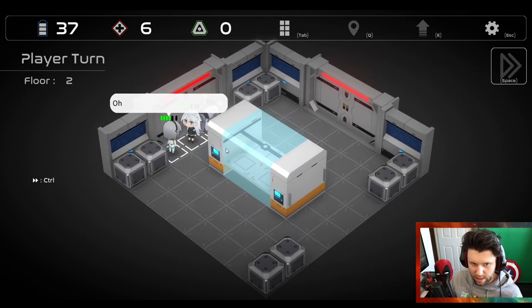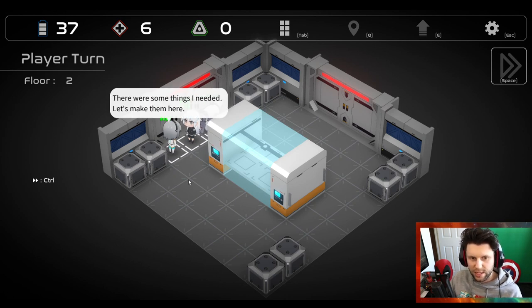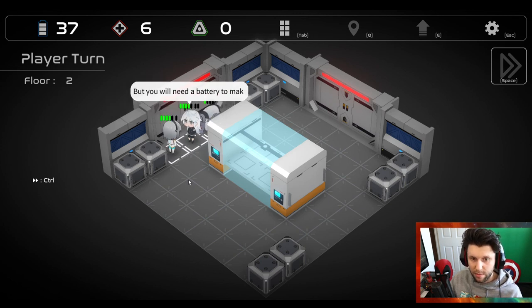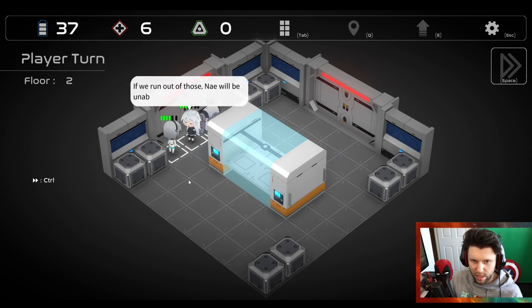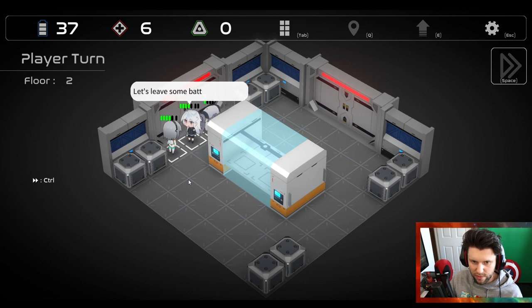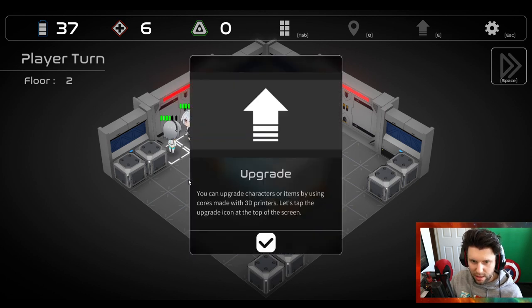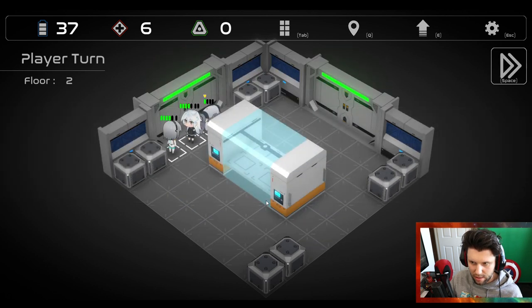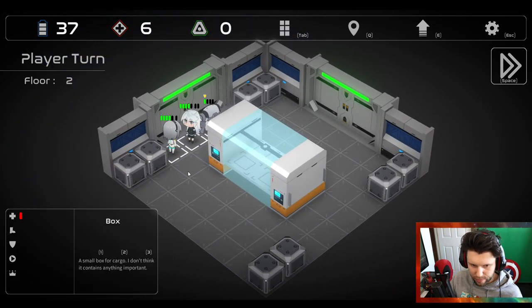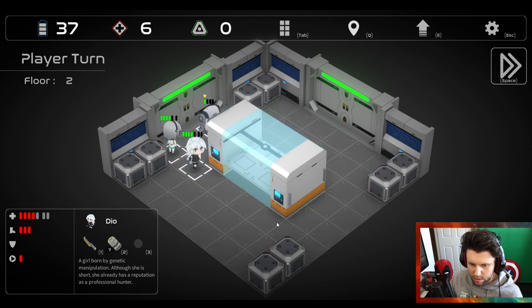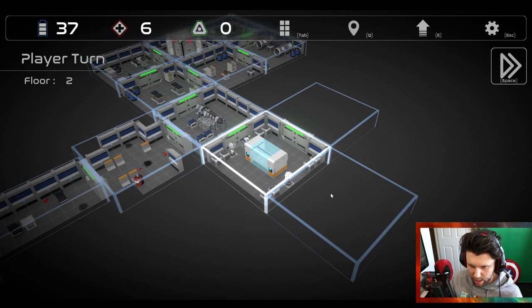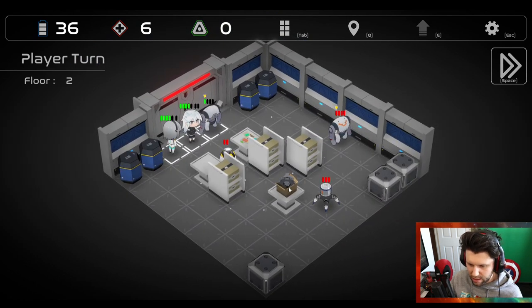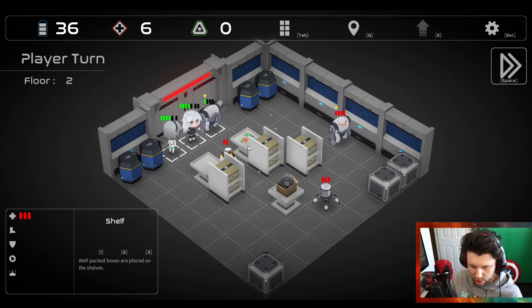I wonder how long it lasts for. Let's go. Oh, what now? It's a 3D printer. Yes, there were some things I needed, let's make them here. We can disassemble items we don't need and make them into batteries here, but you will need a battery to make an item, so be careful. If we run out of those, Nei will be unable to move. Do I have more places to explore? I do.